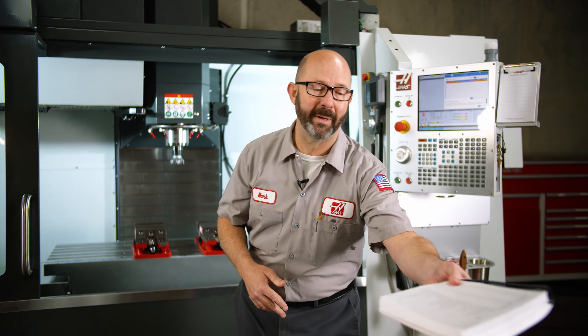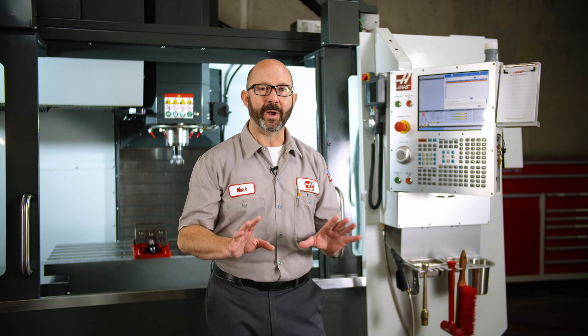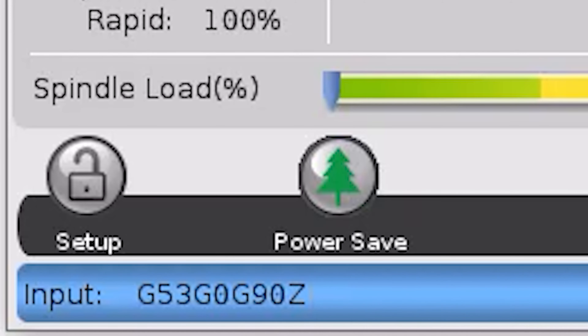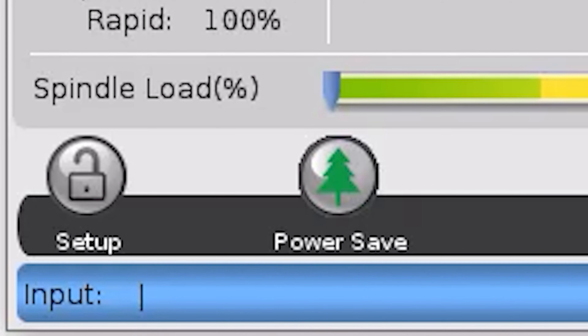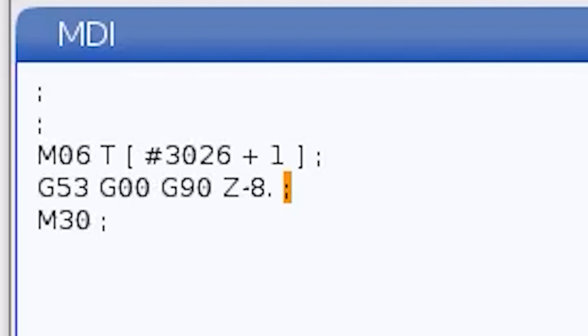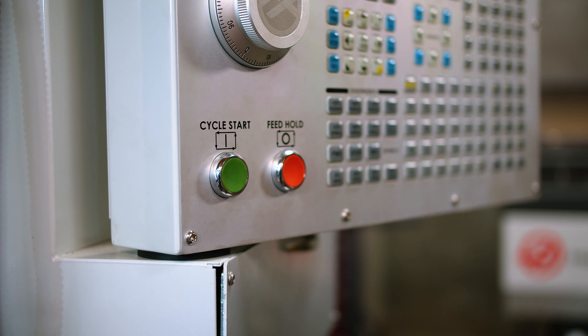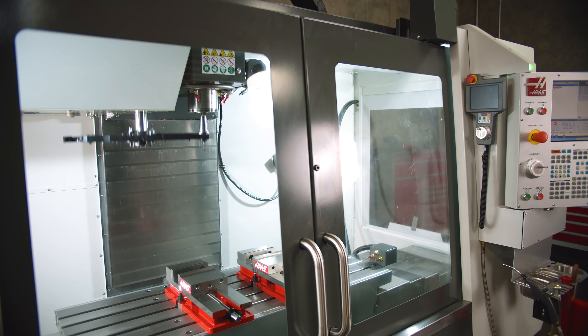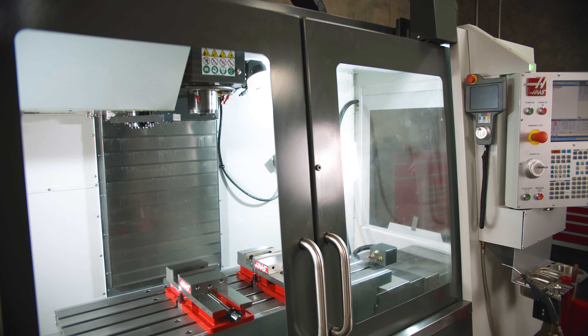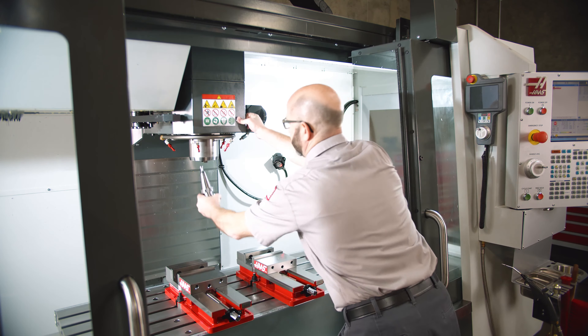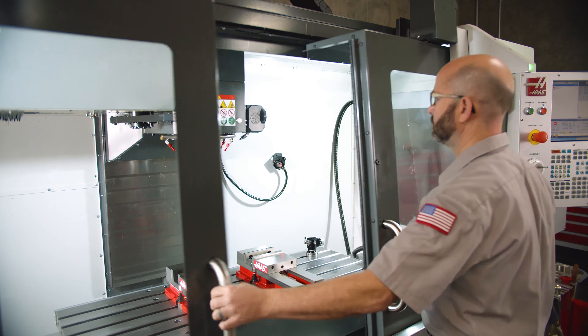There's actually a cool benefit to running this from MDI — I can also add a second line of code. I can add a G53 line of code. G53 is our machine home position. If I'm working on a larger machine, a VF3 or a VF11, I like lowering the spindle when I'm putting tools in and out. When I do this from MDI, I can just press cycle start once, and it's going to automatically move to the next tool in line and lower the spindle for me. I can open the door, load or unload my tool, close the door, press cycle start, and move to the next tool in line.